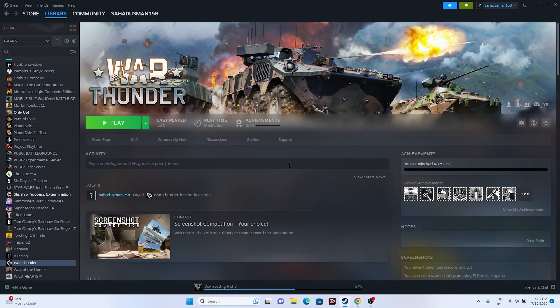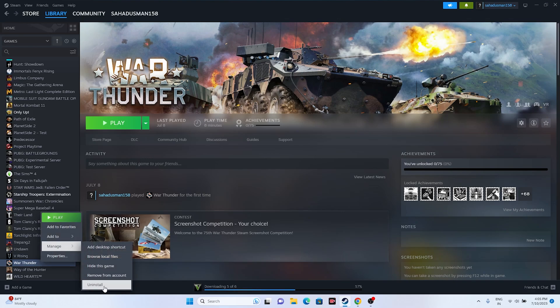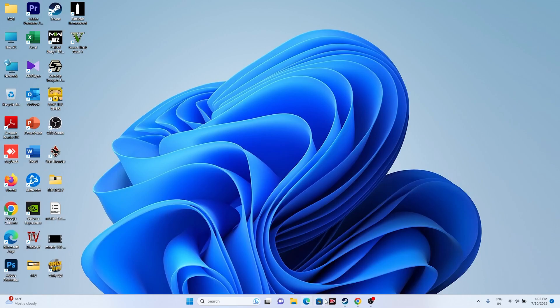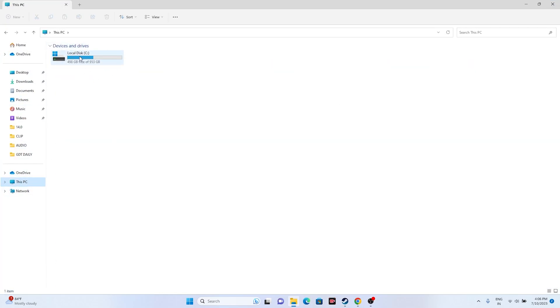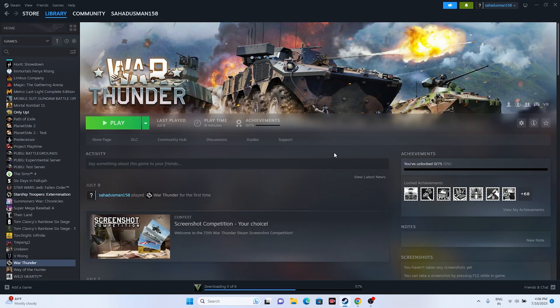The last resort is to uninstall and reinstall the game. Right-click the game in Steam, go to Manage, and uninstall. When reinstalling, do not install it back on the same local disk — change the installation path from C to D or another drive. These are all the possible workarounds for War Thunder issues. I hope this video was helpful — if so, don't forget to subscribe and click the bell icon for more videos. Bye!